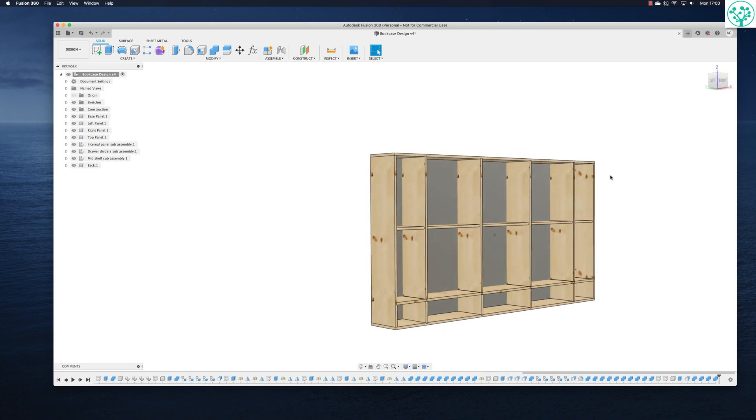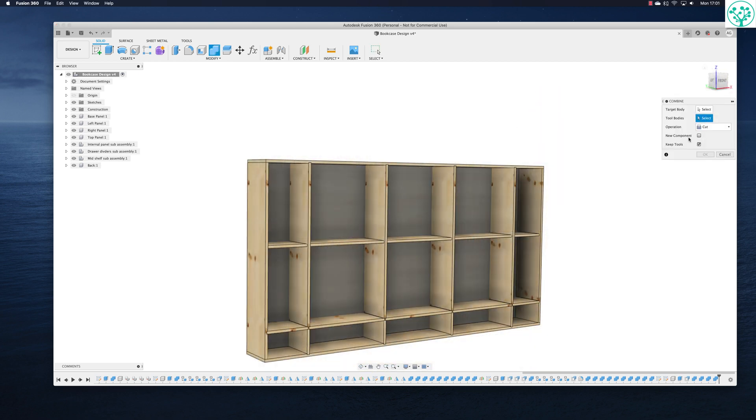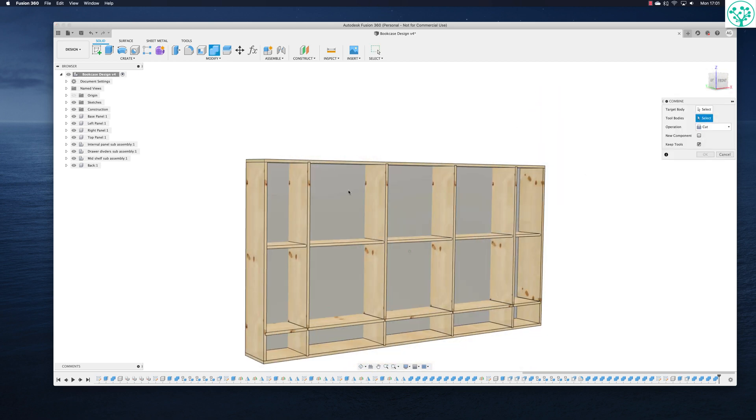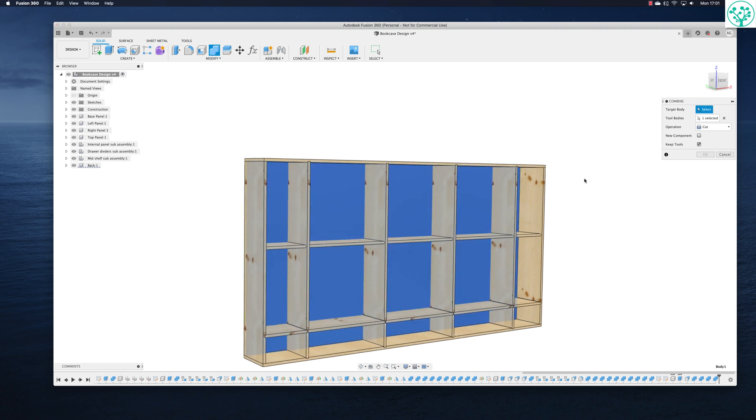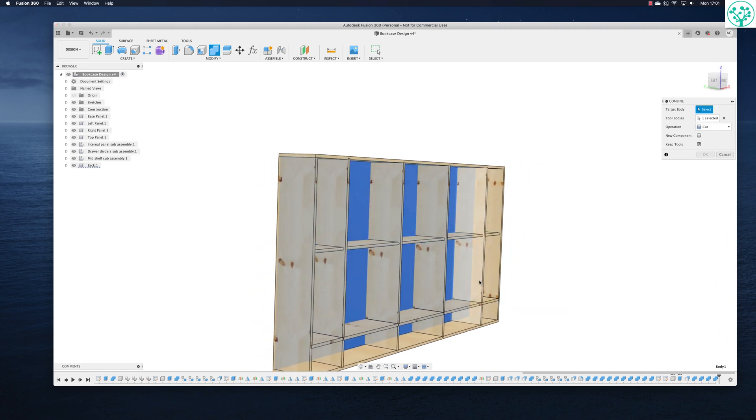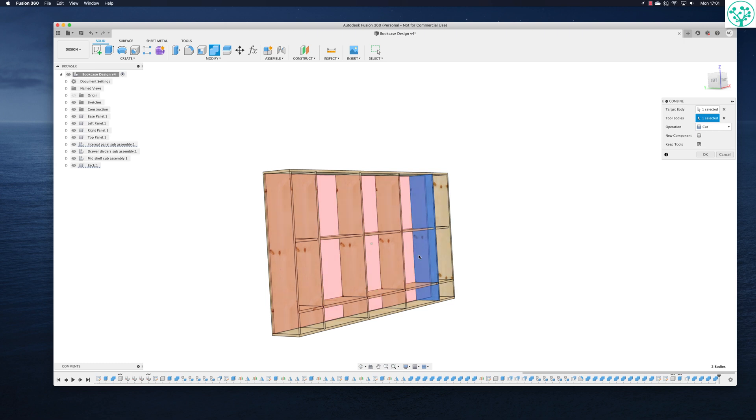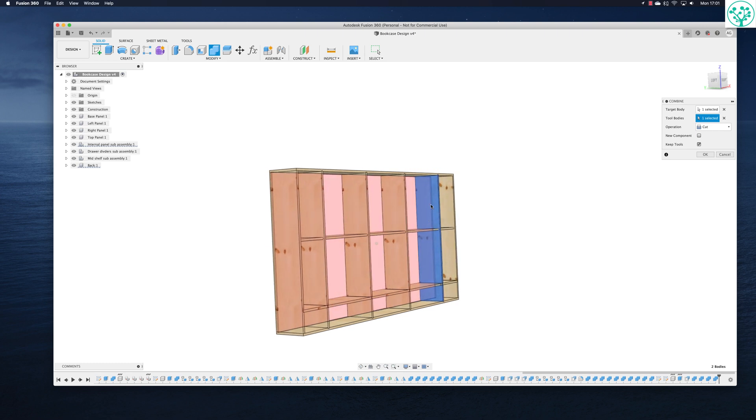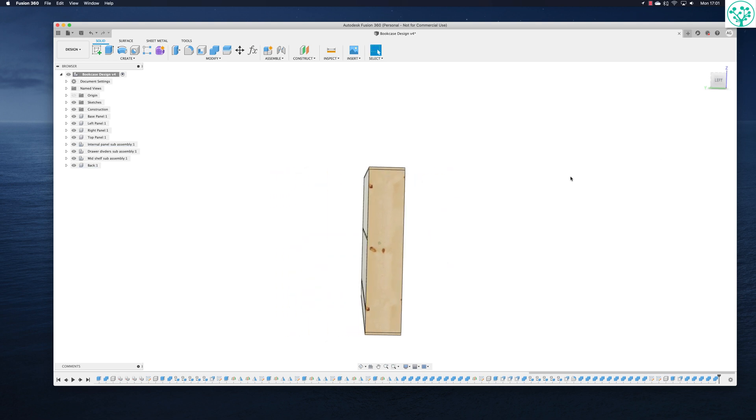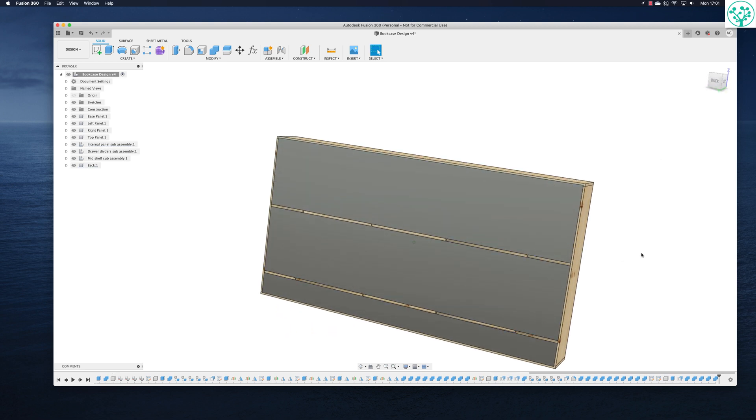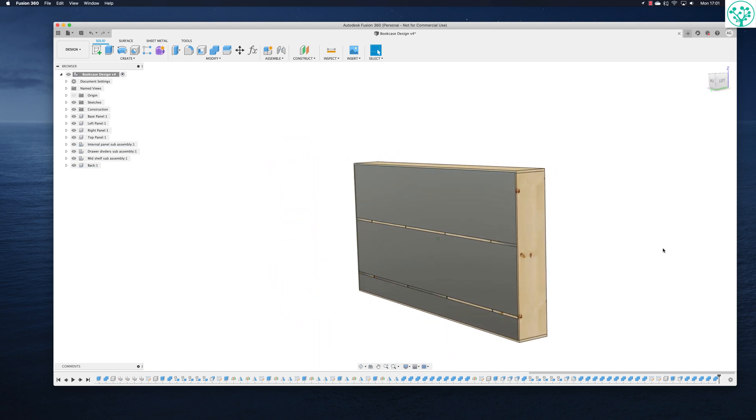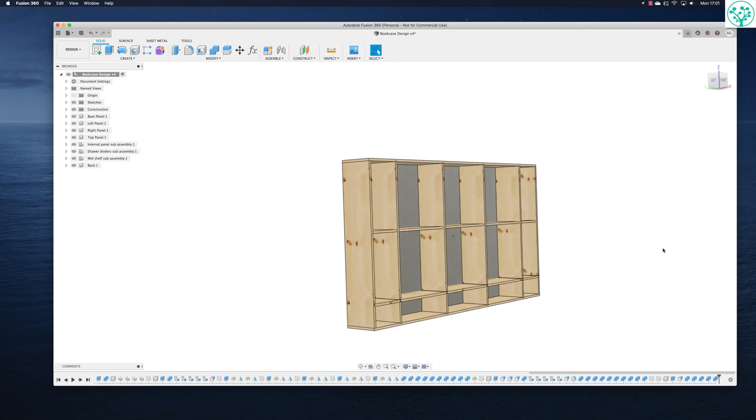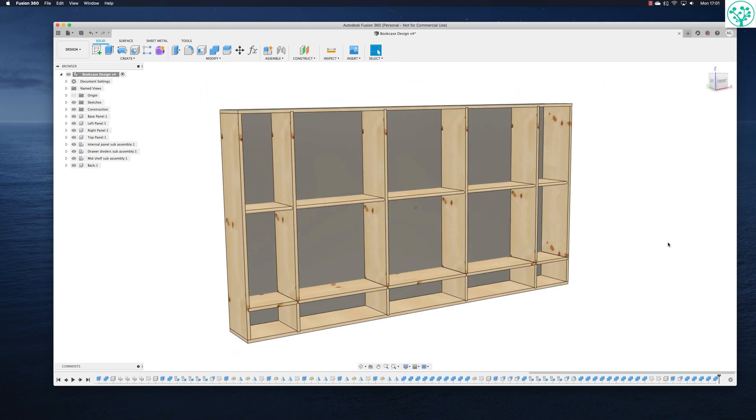Let's spin around. We're going to select the tool as the back and the target body. I just want to be these panels. Now that should in theory select all these panels because remember they were copies. Let's see. Okay. Spin around to the back. Yeah, you can see that's worked pretty well. So that's now done all of those adjustments at the same time.